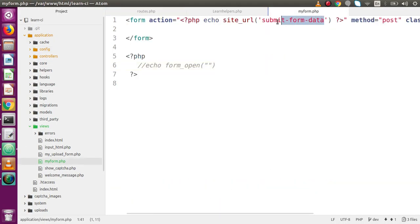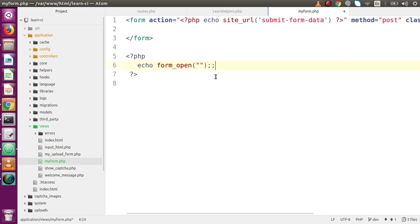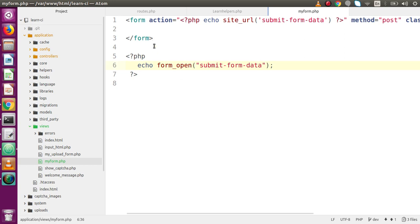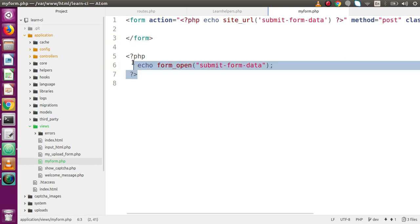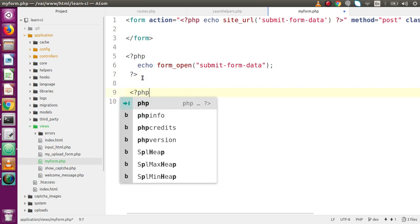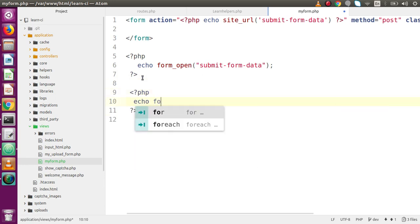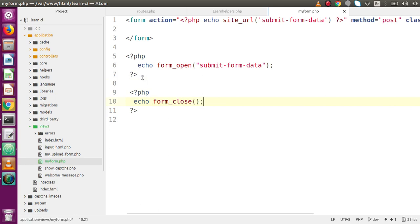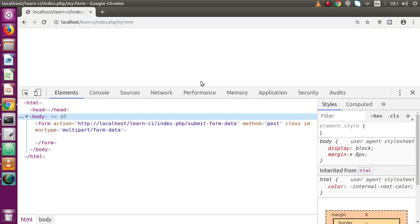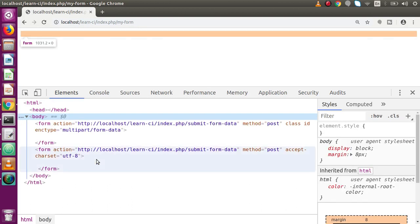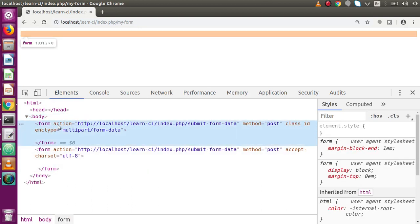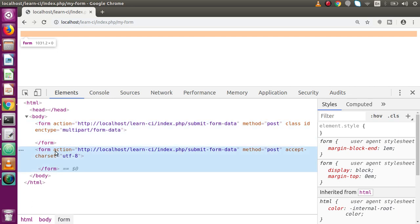Inside this site_url we passed the route name called submit-form-data. In the same way we are going to generate using this function. If I uncomment that, save here, copy the route name and paste it here. We also want to close this form tag — the form tag has opened here. So let's add a PHP tag and use the form_close function. Save this file, back to the browser, reload the page. Now we have two forms: the HTML form tag and the form tag generated by our helper function.